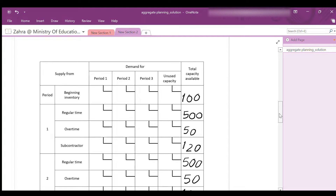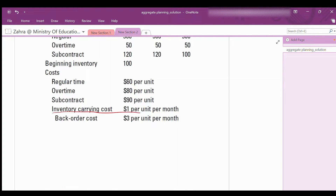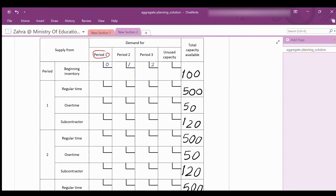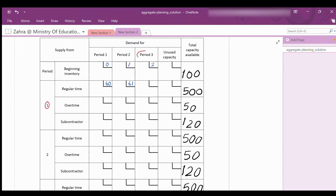We have to calculate the cost of producing 1 unit by different resources for each period and write this cost in the upper right-hand corner of each cell. The carrying cost is $1 per unit per period. For the beginning inventory: if consumed in the first period, the cost is $0; if kept for the second period, the cost is $1; if delivered in the third period, the cost is $2. For regular production in period 1: produced and delivered in the same period costs $60; produced in period 1 and delivered in period 2 costs $60 + $1 = $61; produced in period 1 and delivered in period 3 costs $60 + $1×2 = $62.